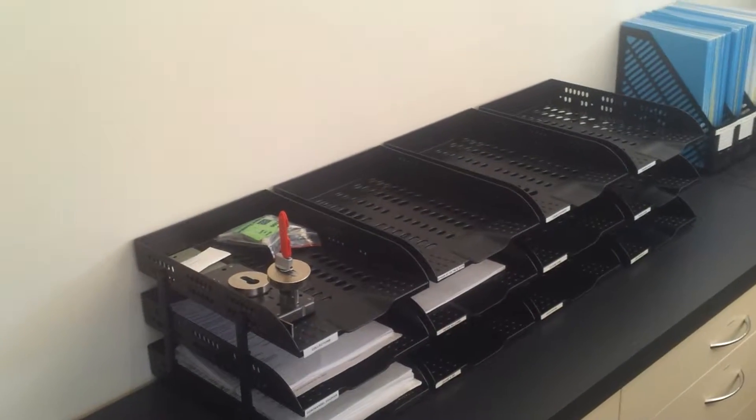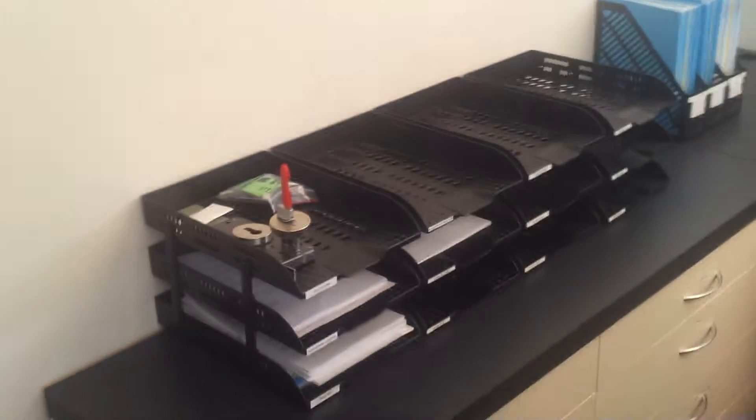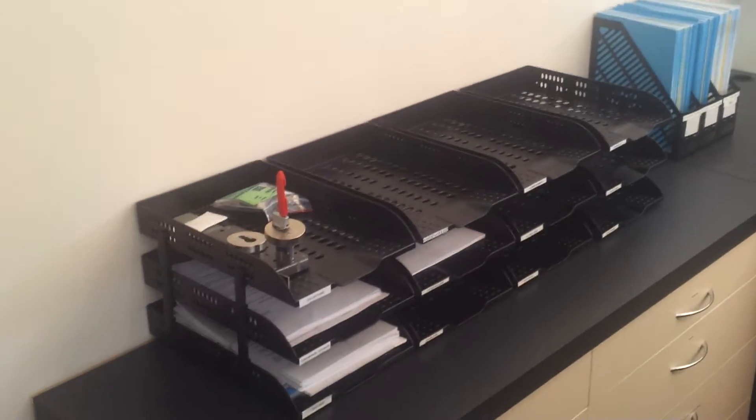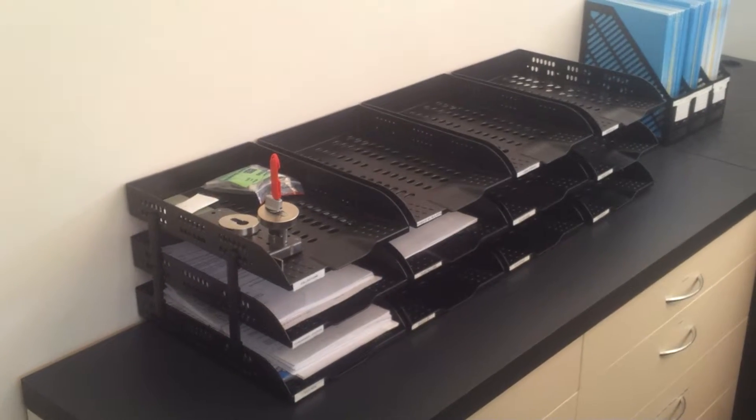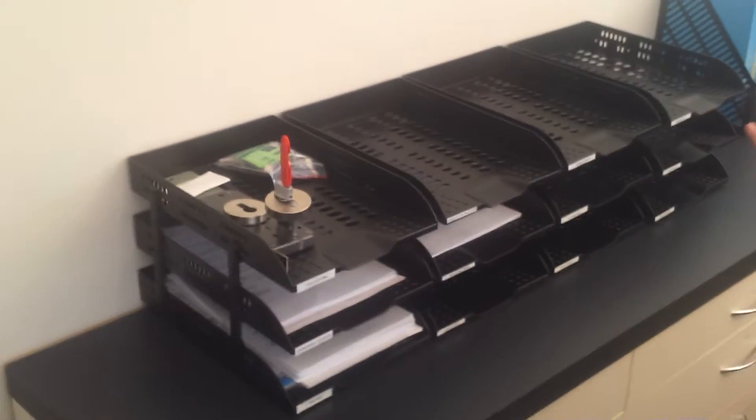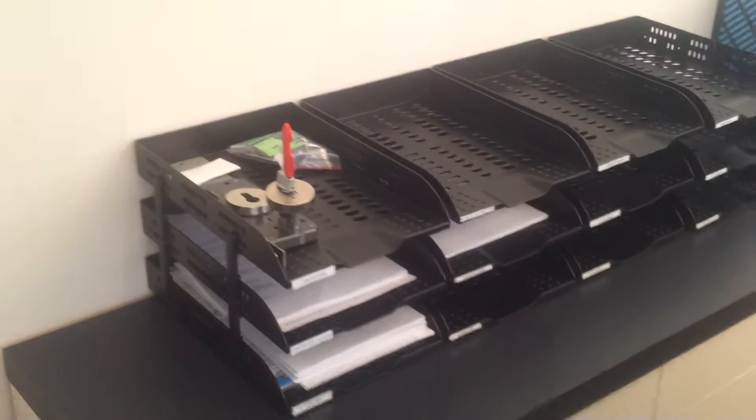Alright, here we are over at reception with Shannon. So Shannon, would you like to tell us about your two second improvement? We had trays along here, one tray for everybody.